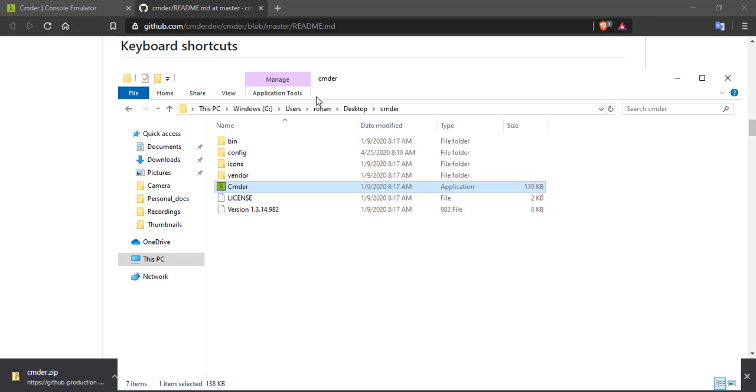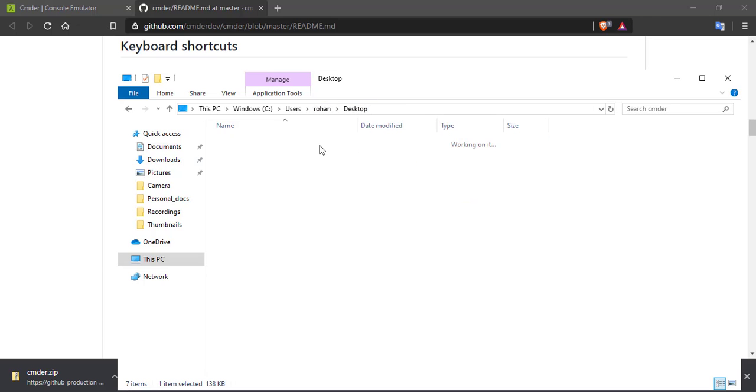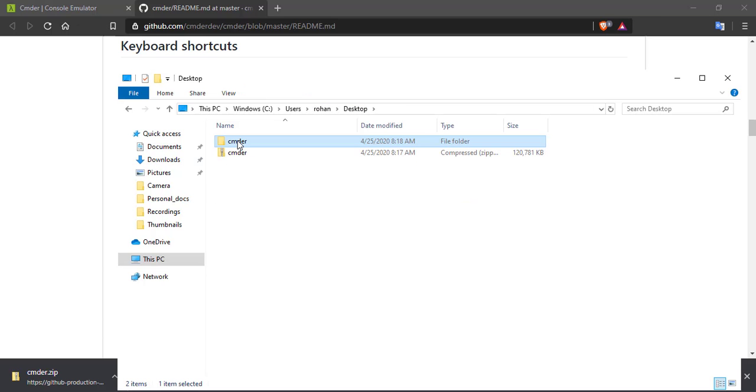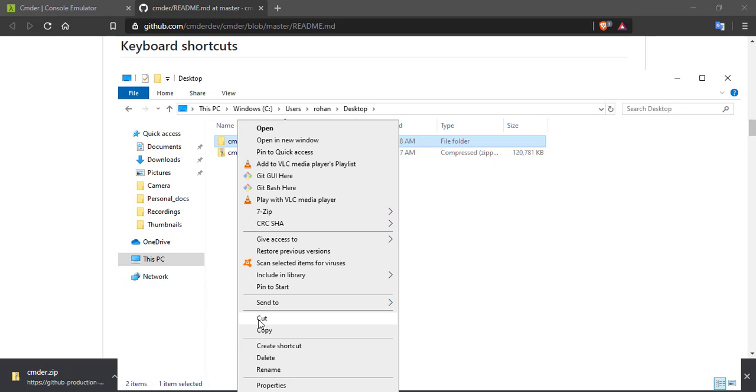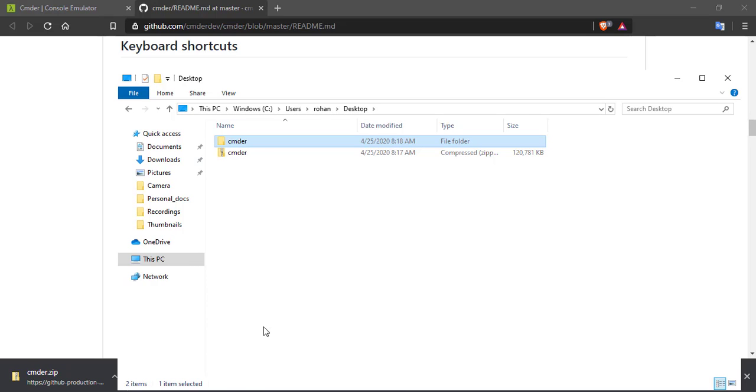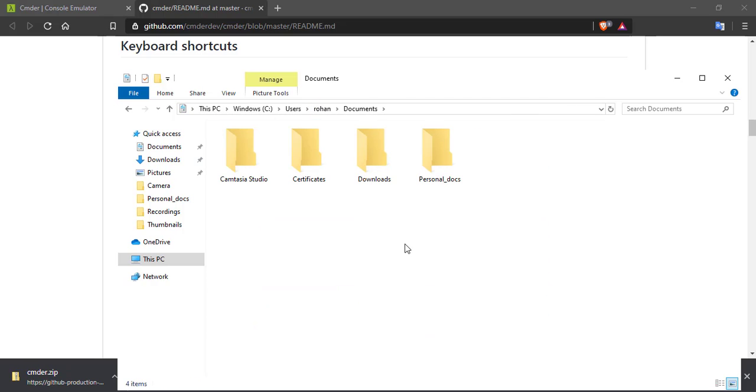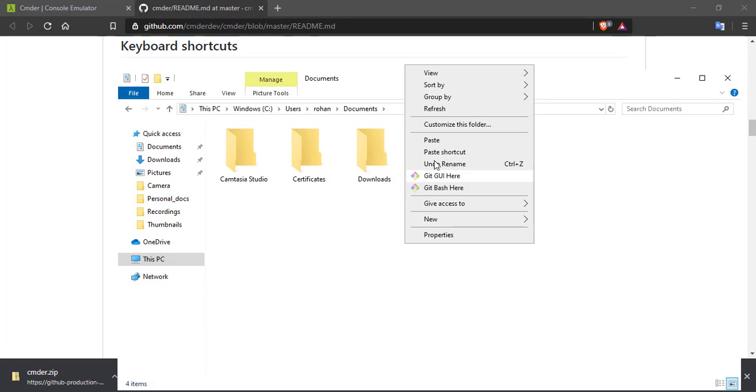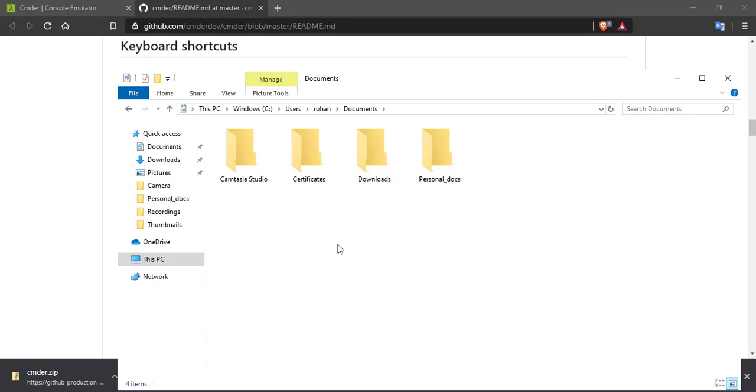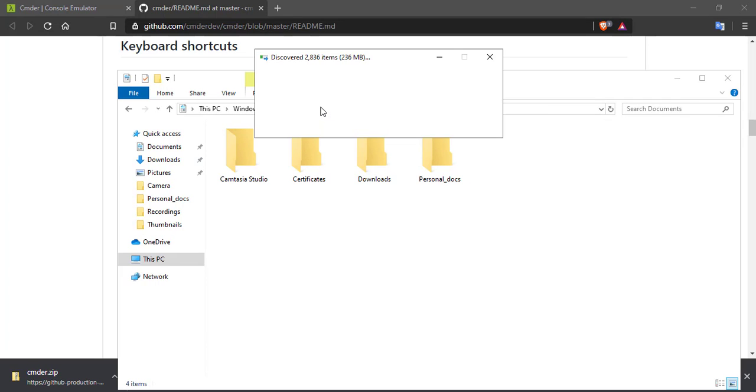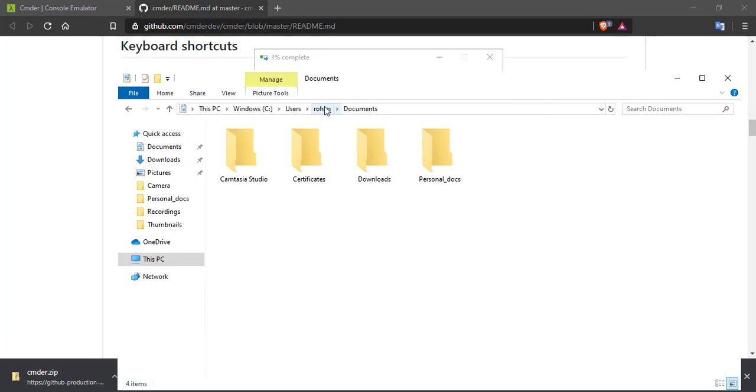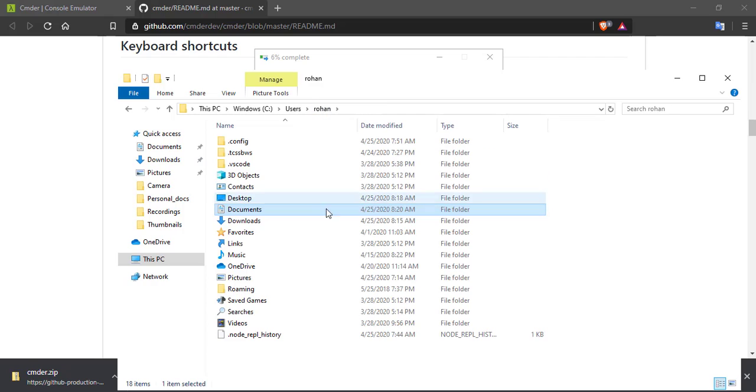So if you just copy this folder and keep it where other users won't have the access. So let me go ahead and paste it in documents. Yes. And yeah.